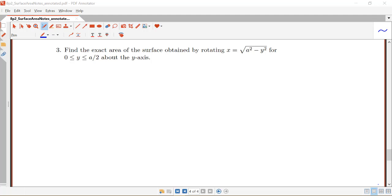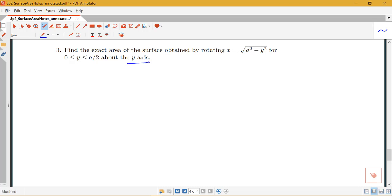In this video we're going to look at two examples on finding the area of the surface obtained by rotating a curve about the y-axis. Here we have the curve x equals the square root of a squared minus y squared over the interval where y is between 0 and a over 2, and we want to rotate that portion of the curve about the y-axis and compute the surface area.